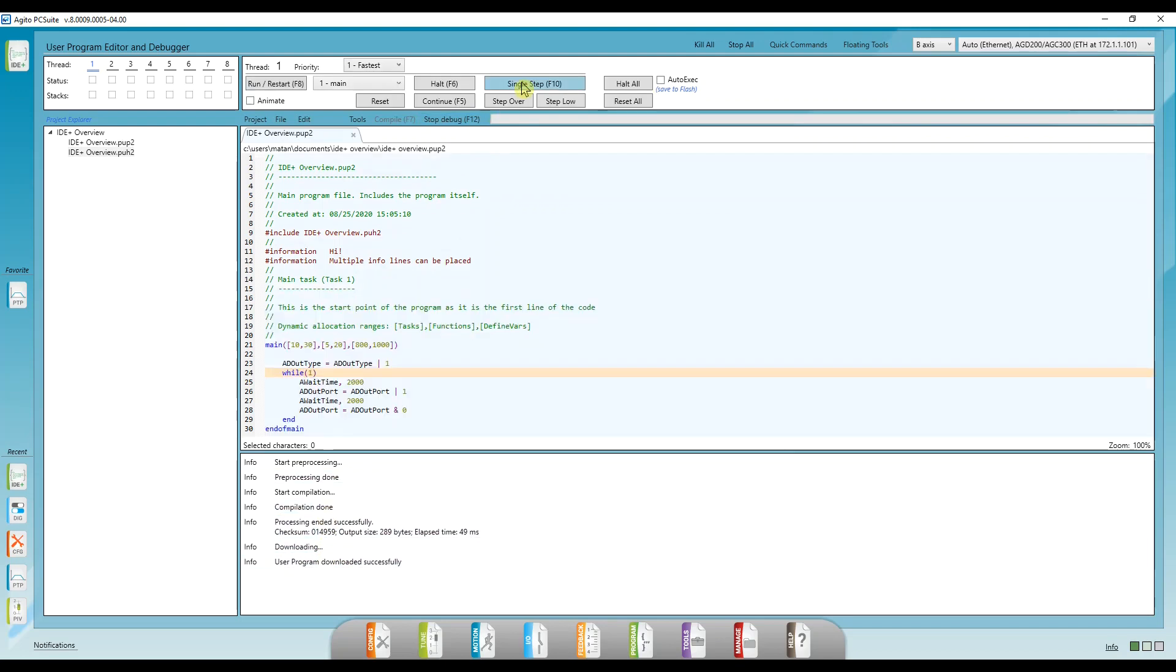Now we're in debug mode. In this mode, we can advance in single steps, we can add breakpoints, hover over variables to see their values, and many more features that I won't get into in this video.